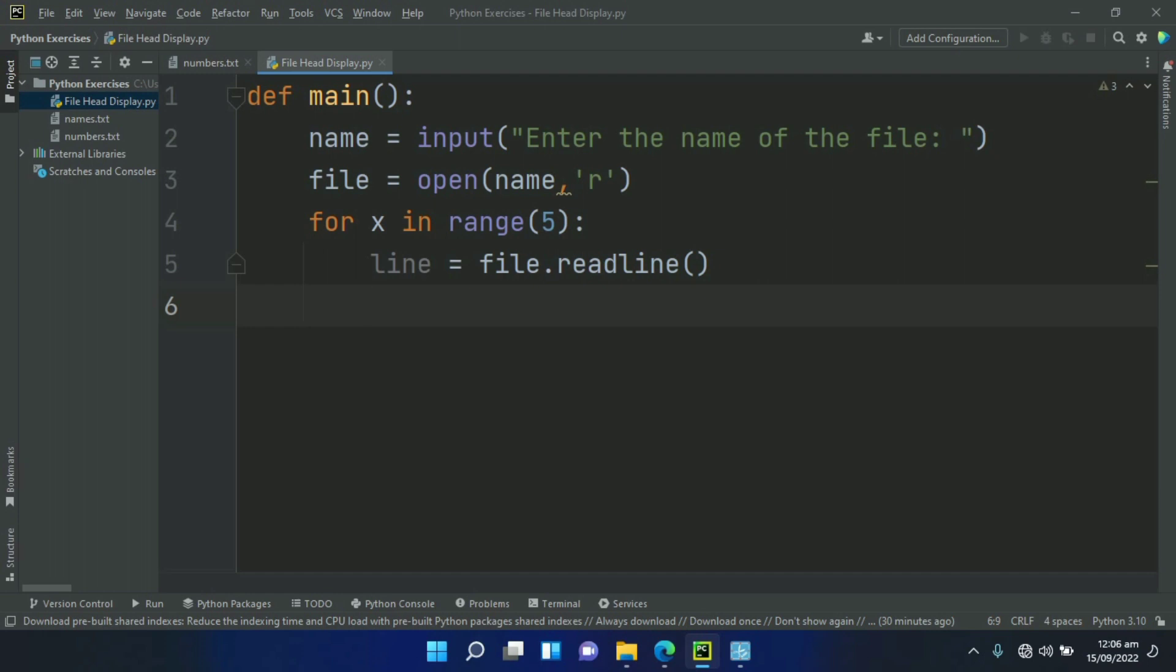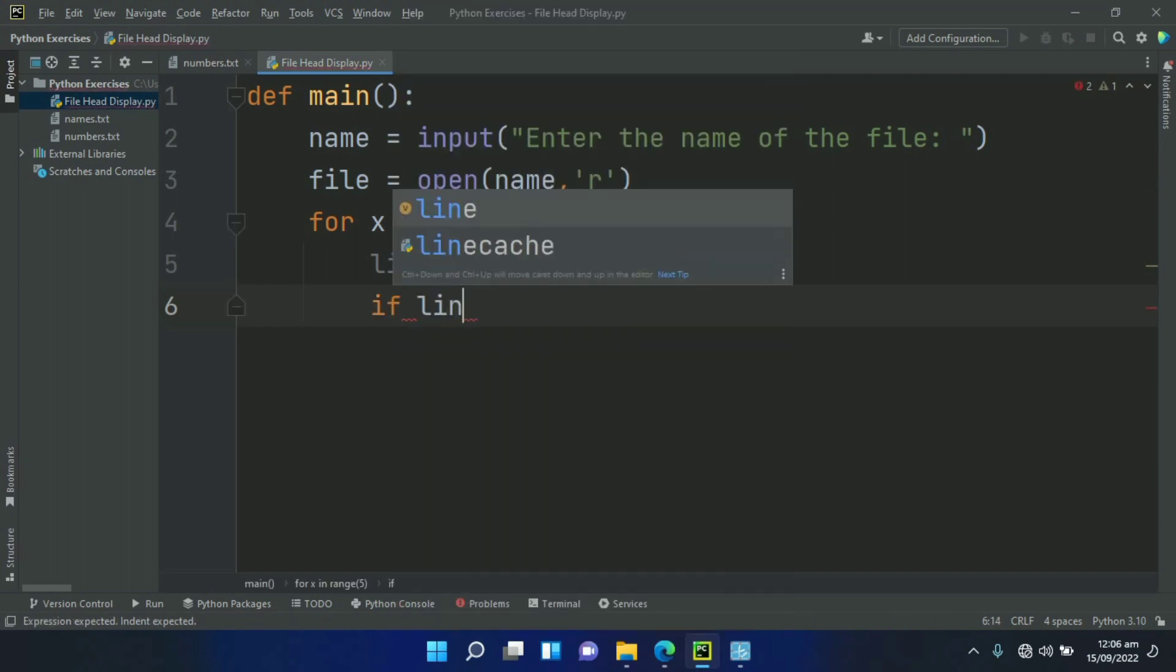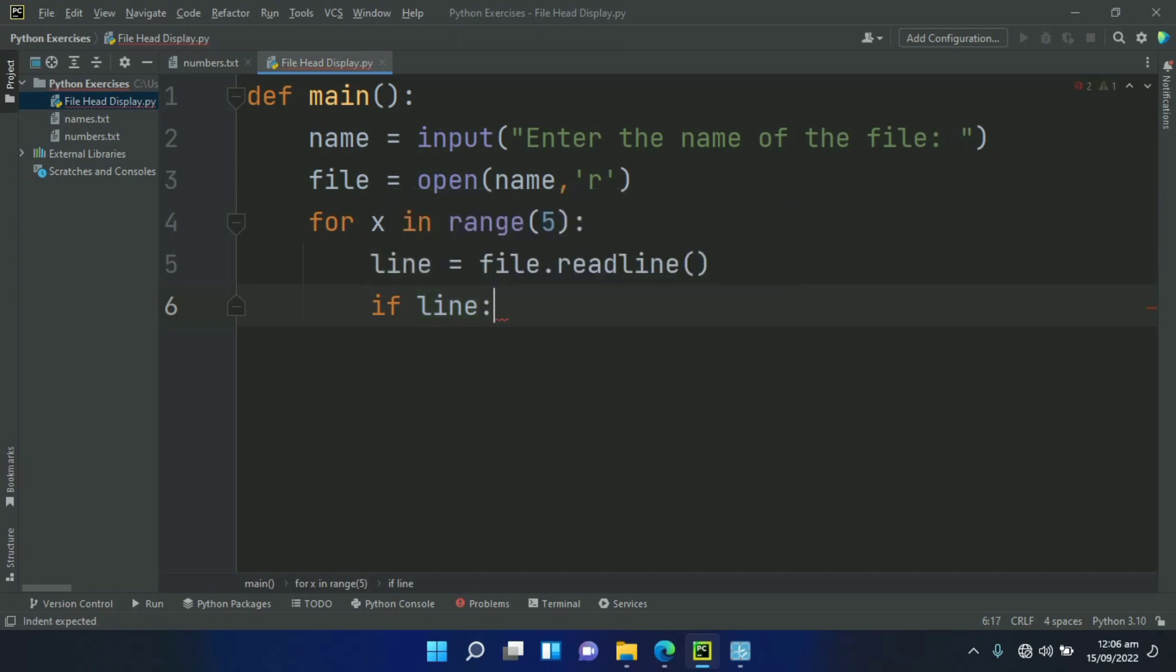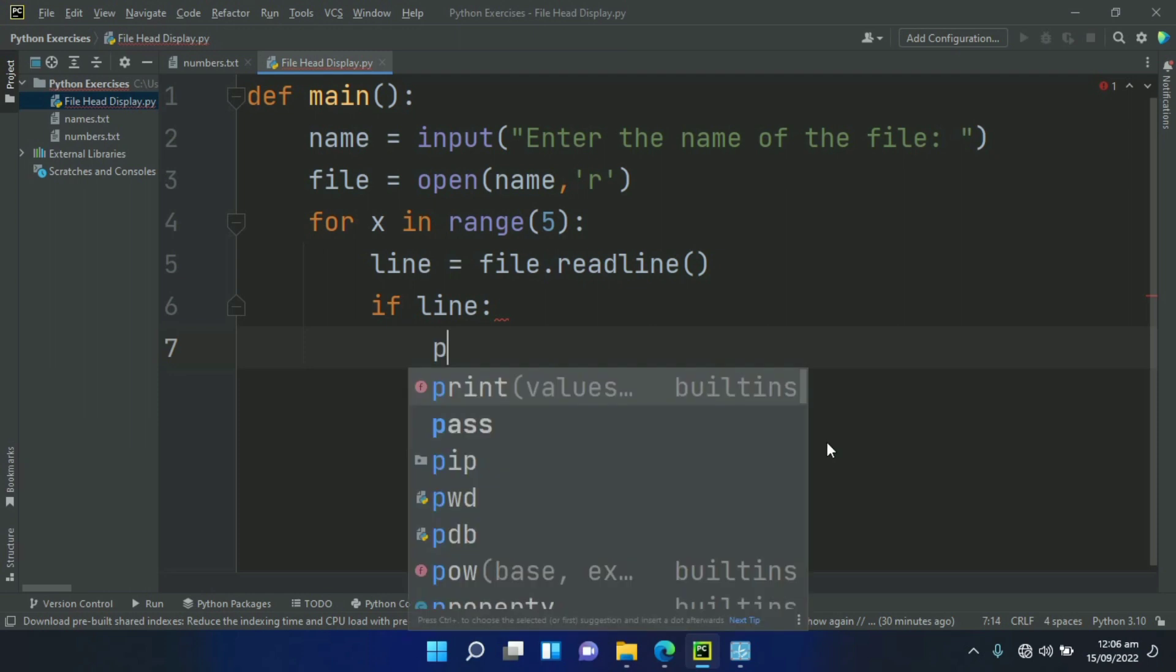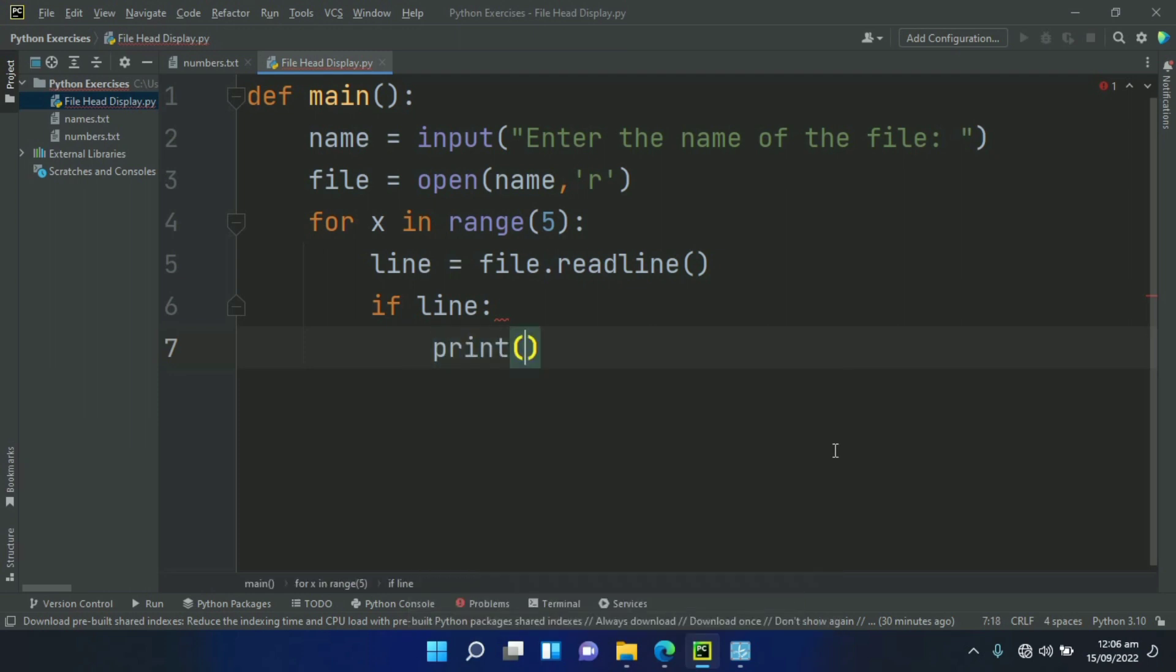Now create an if statement. If line—it means that if line exists—print line. Print the content of line.